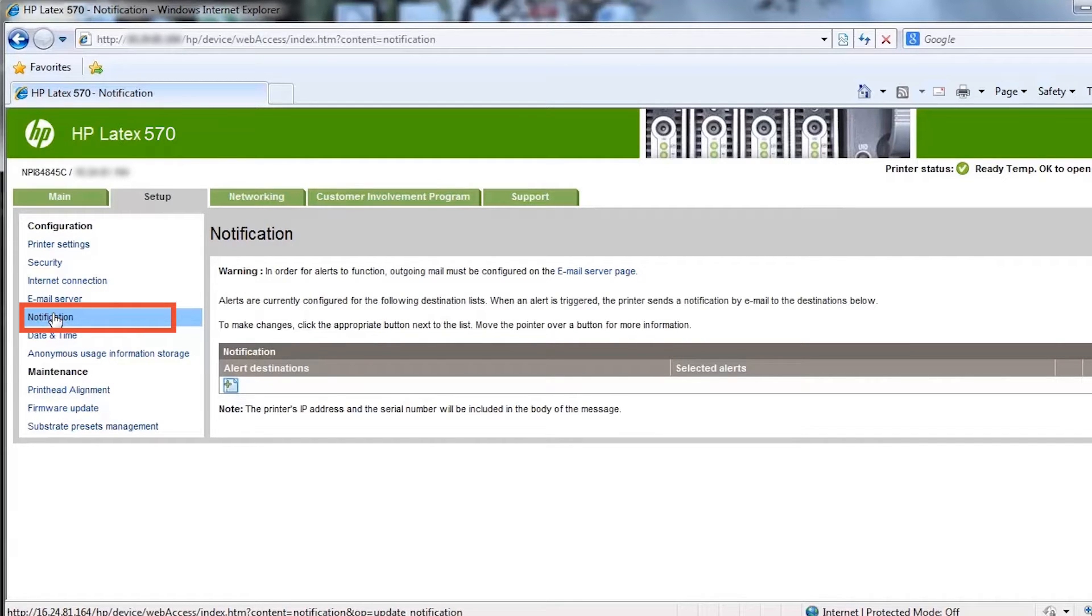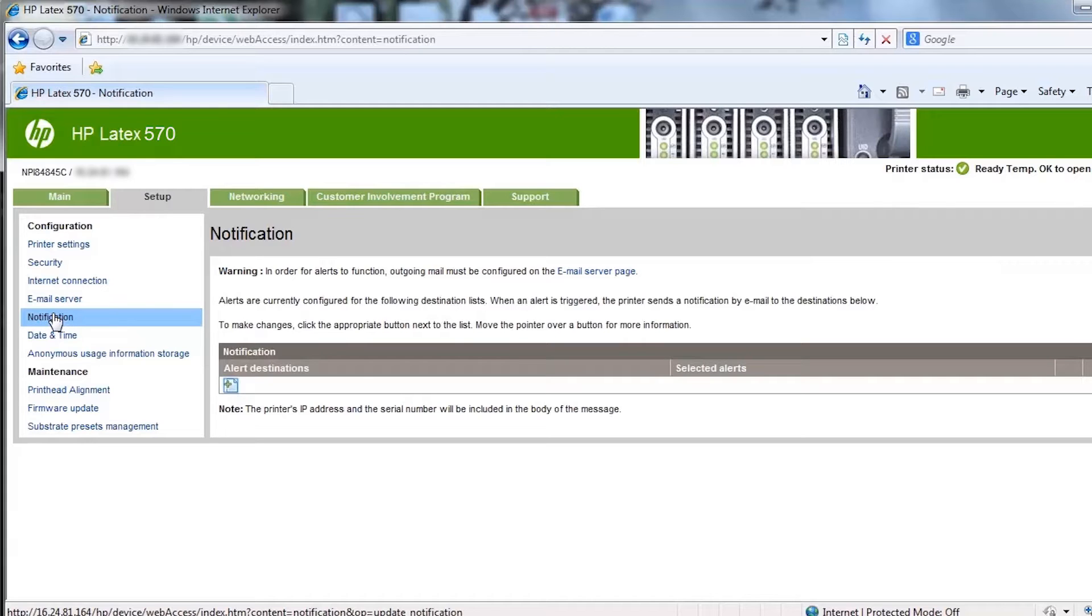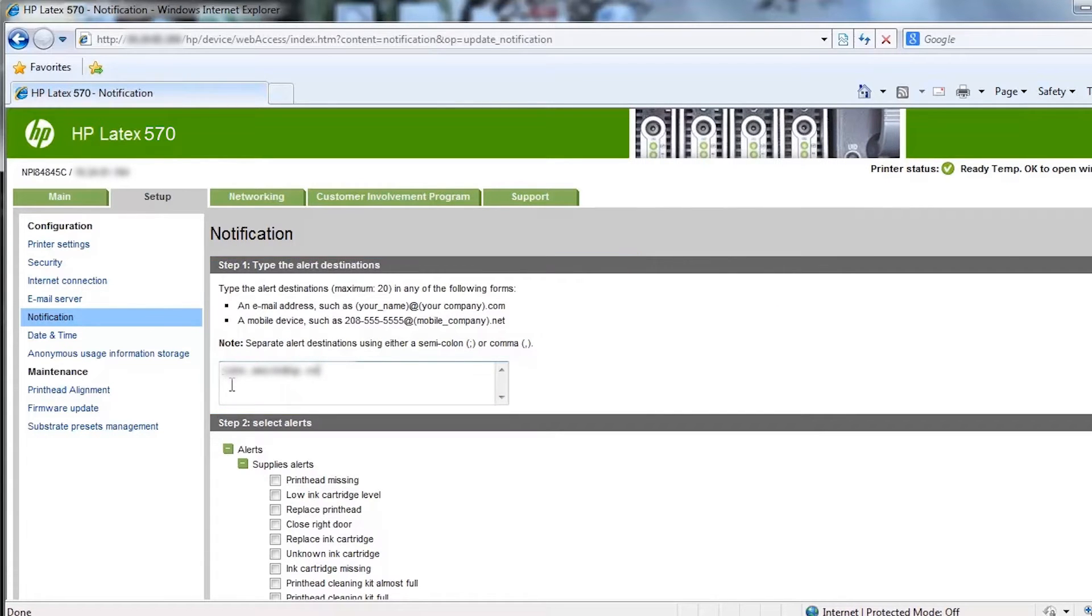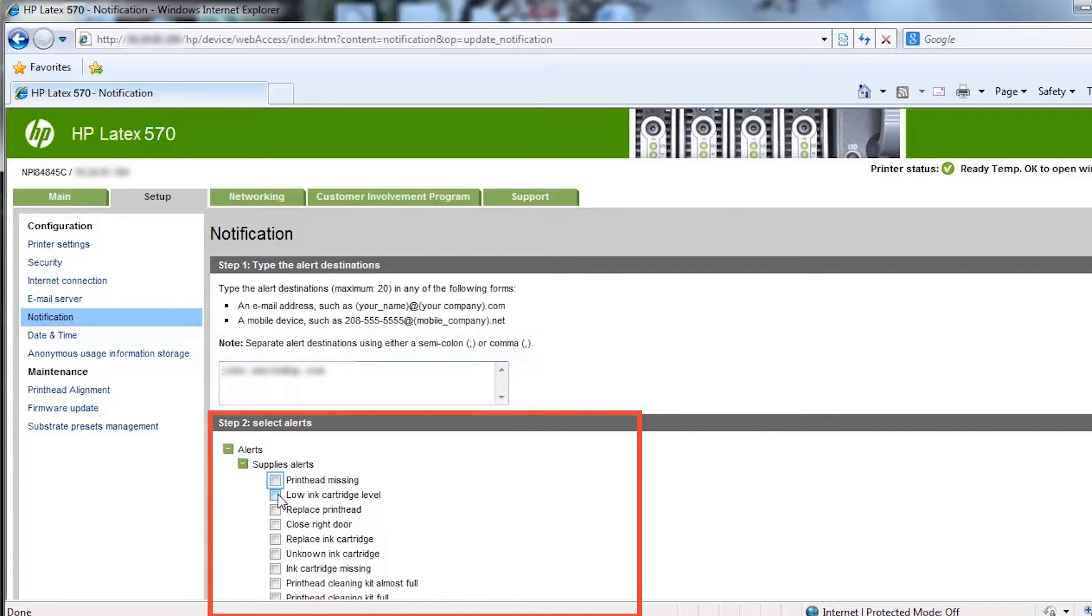Notifications can be sent to multiple email addresses. In order for alerts to function, outgoing mail must be configured on the email server page. To start sending from your printer, click alert destinations. Enter the email addresses to which the alert should be sent. Select the type of alerts that you want the printer to send.